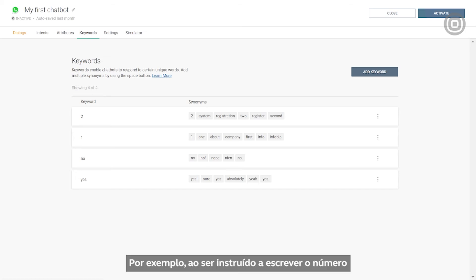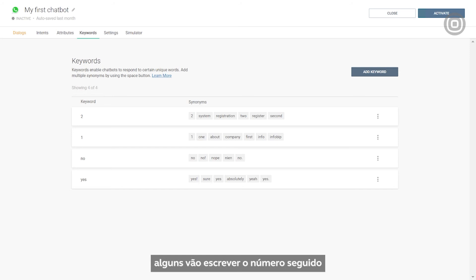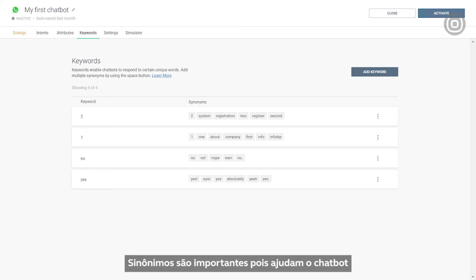For example, when instructed to write the number one in order to proceed to the next step, some users will write the number itself, some will write the number with a dot, and some will even spell out the number in letters. Synonyms matter because they help the chatbot to understand all of these variations of the same user input.